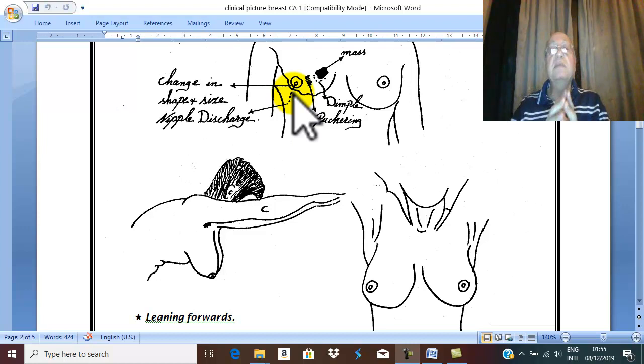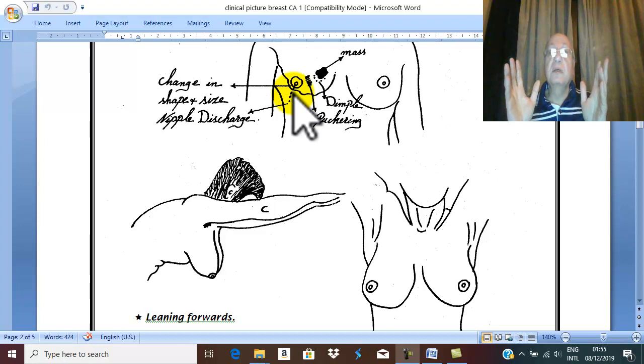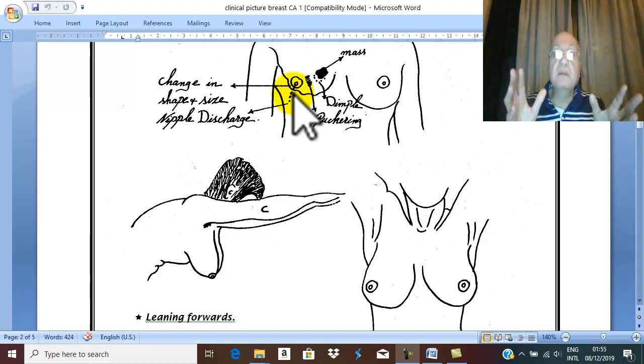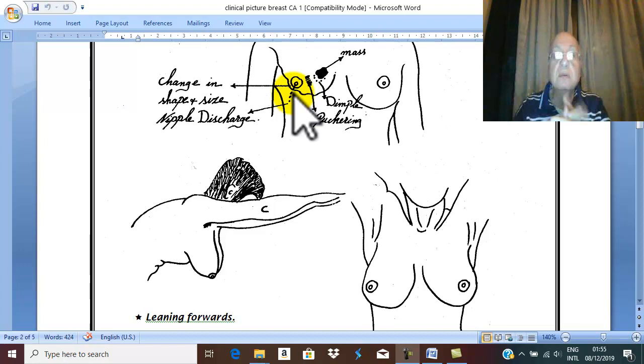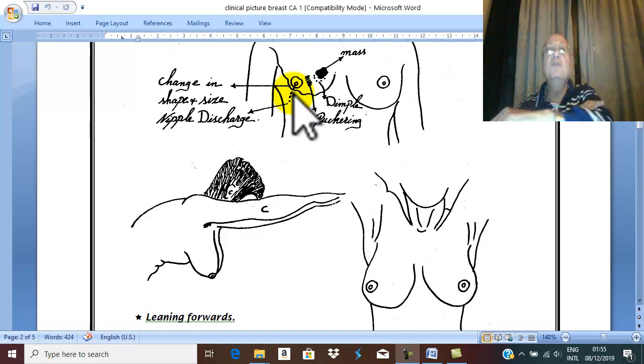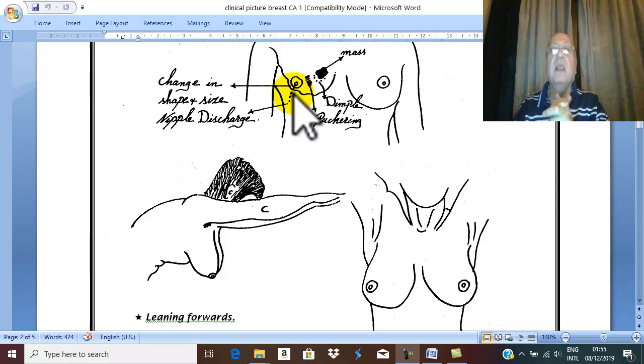The patient also may complain of bony pain, bony swelling, or pathological fracture. Fracture with minor trauma. This is evidence of pathology in the bone leading to weakening of the bone and spontaneous fracture. This is called pathological fracture.